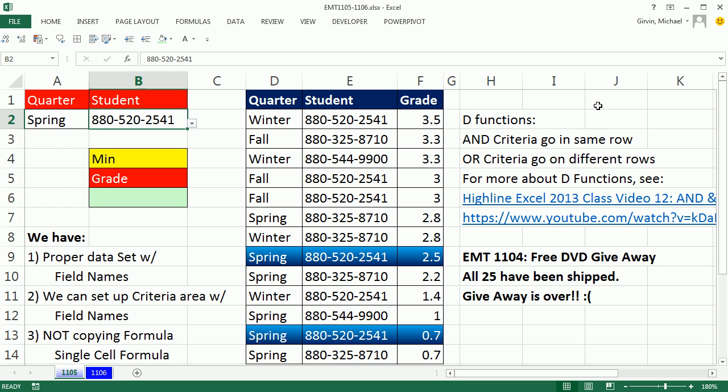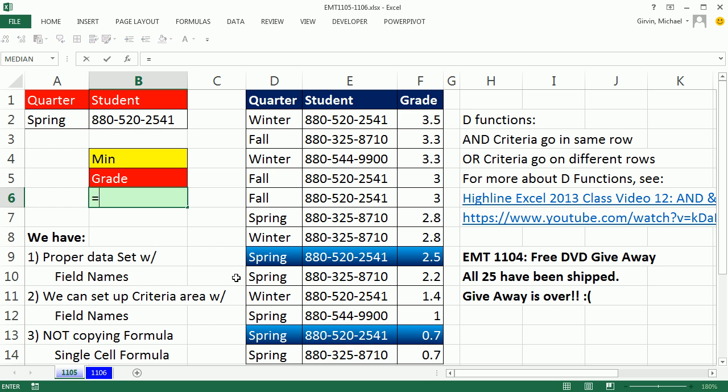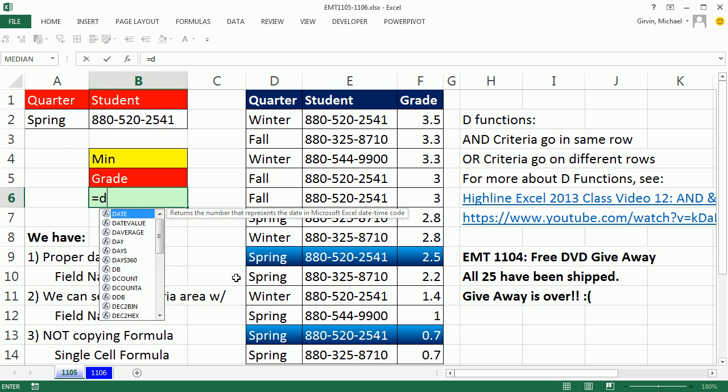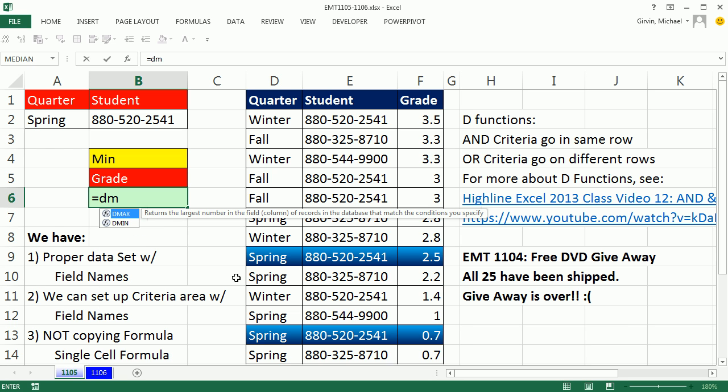The Highline Excel 2013 class video series is amazing. Video 12 talks about D functions. Let's just jump in and see DMIN. There's a DMIN and a DMAX. I'm going to take DMIN.